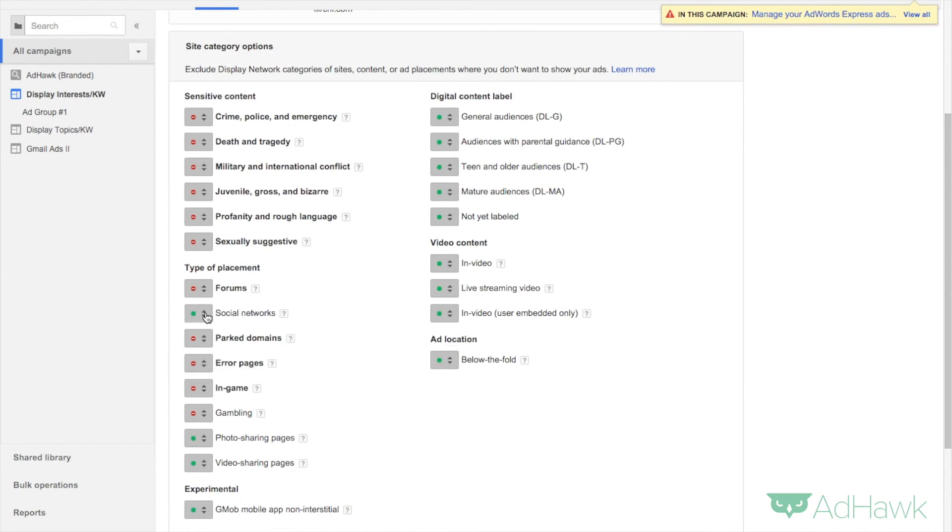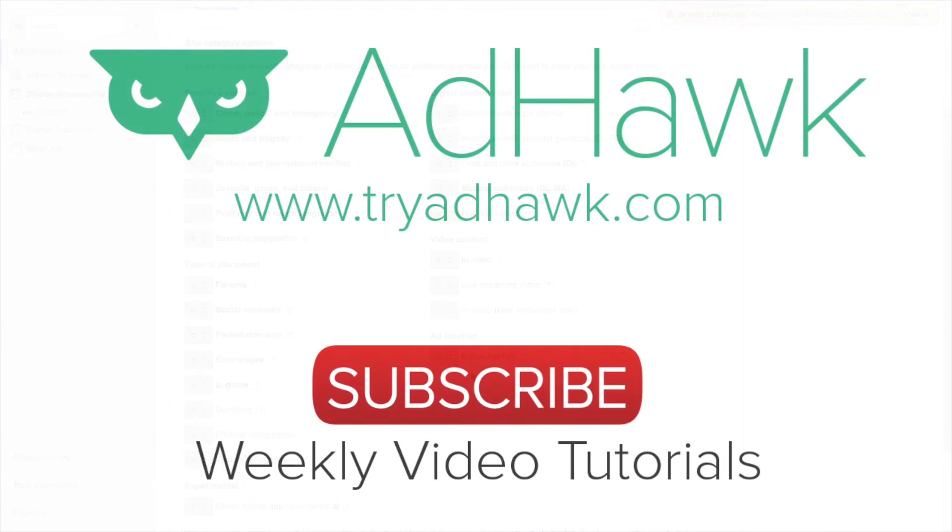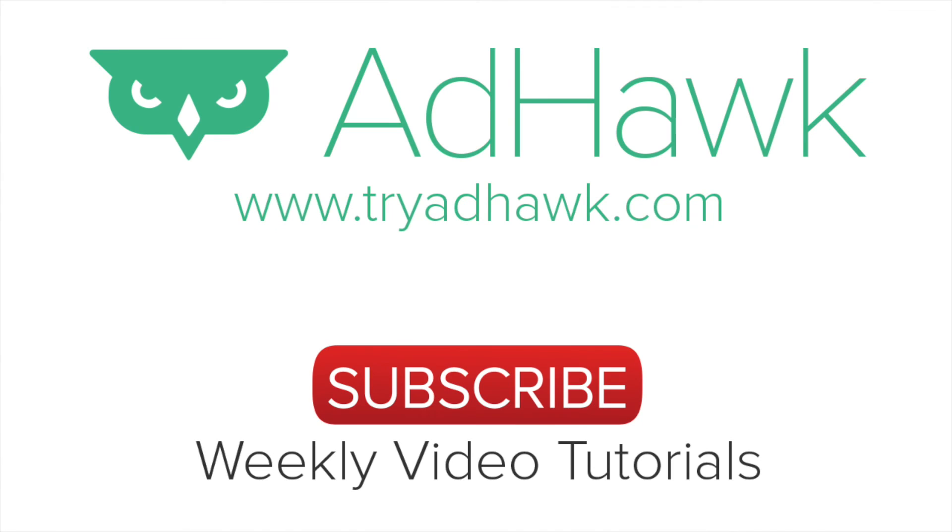Feel free to go through all of these and decide what you do and do not want to show up on. Thanks so much, and be sure to check out tryadhawk.com for all of your digital advertising needs.